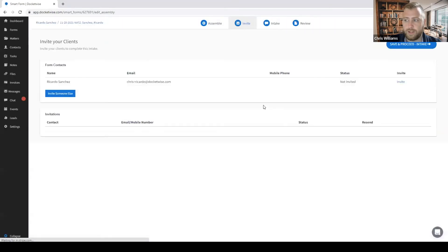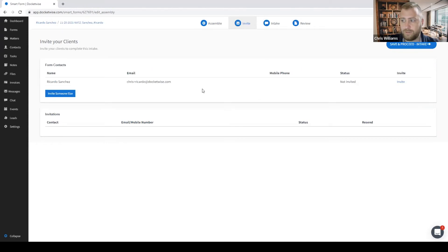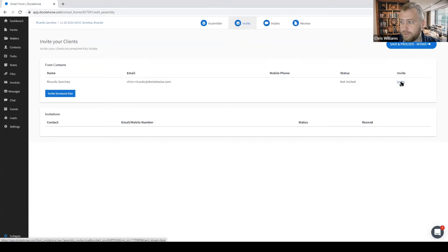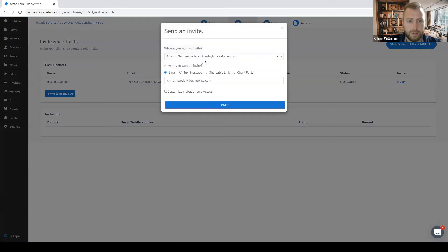Here in the invite tab, you can see all the parties in my form. In this case, we only have one party because it is an application for naturalization. But if it were a case with a petitioner and beneficiary or any other parties such as a joint sponsor, they would also appear here. The invitation I send here will give access to fill in the intake or the SmartForm questionnaire. I can invite my contact, who is already listed here, and it automatically fills in his name.